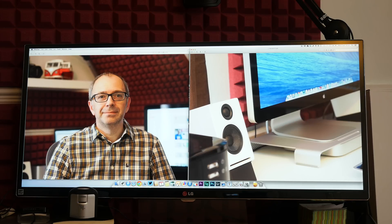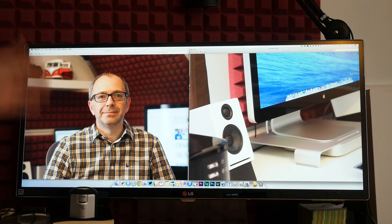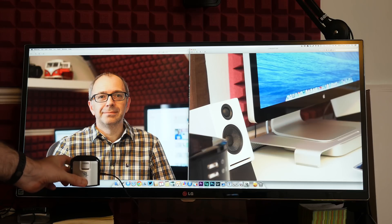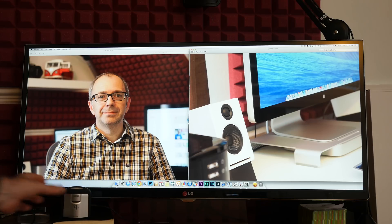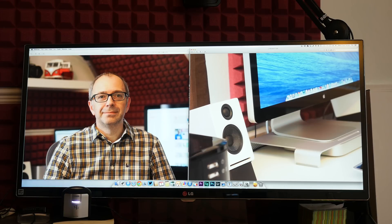So that's it for this video. This is the X-Rite i1 Display Pro. Just a disclaimer. This is not a review product. This was a personal purchase. This was an investment for me to ensure that I get some really good color accuracy in the videos and the photos that I'm editing. Thanks very much for watching.